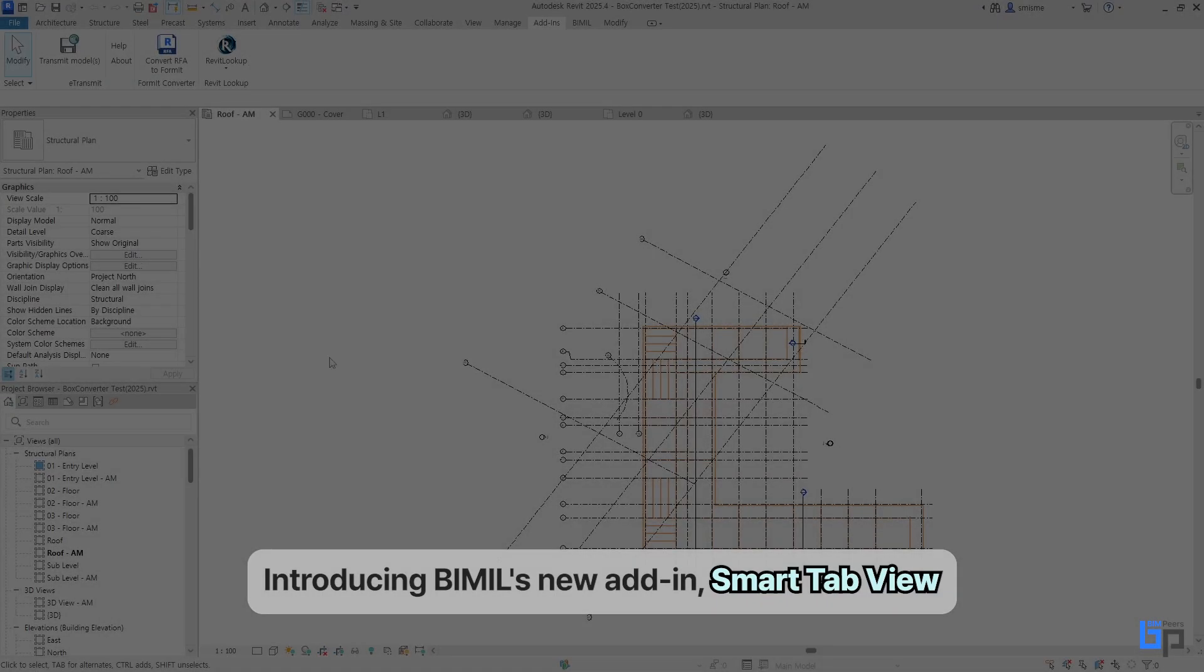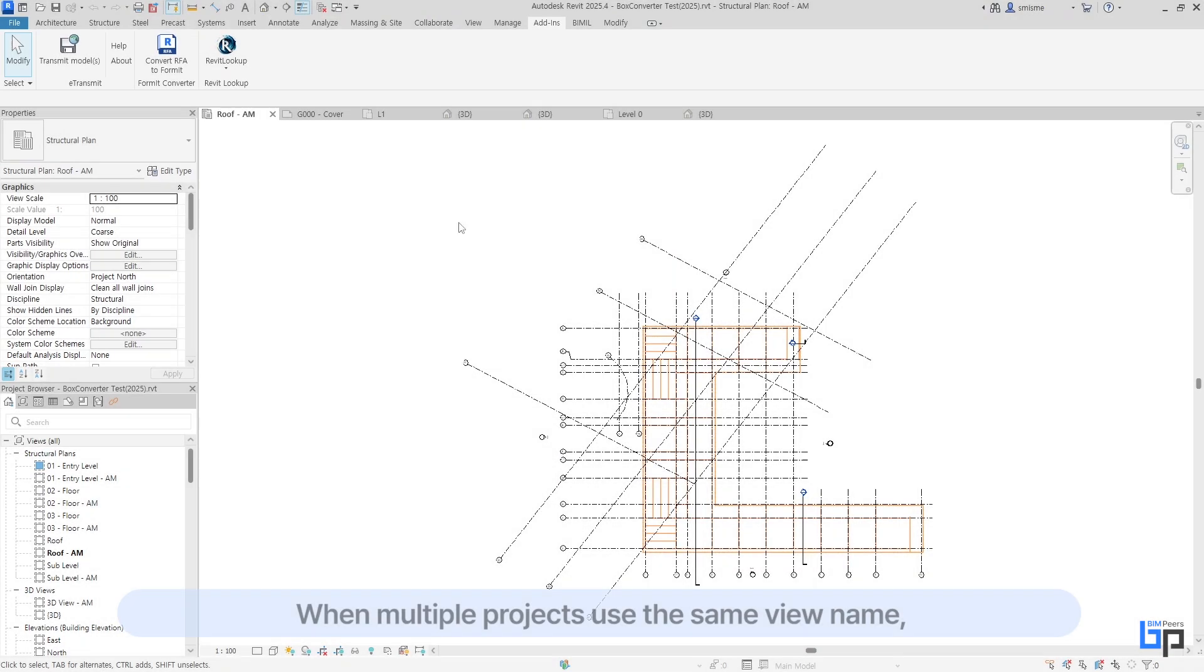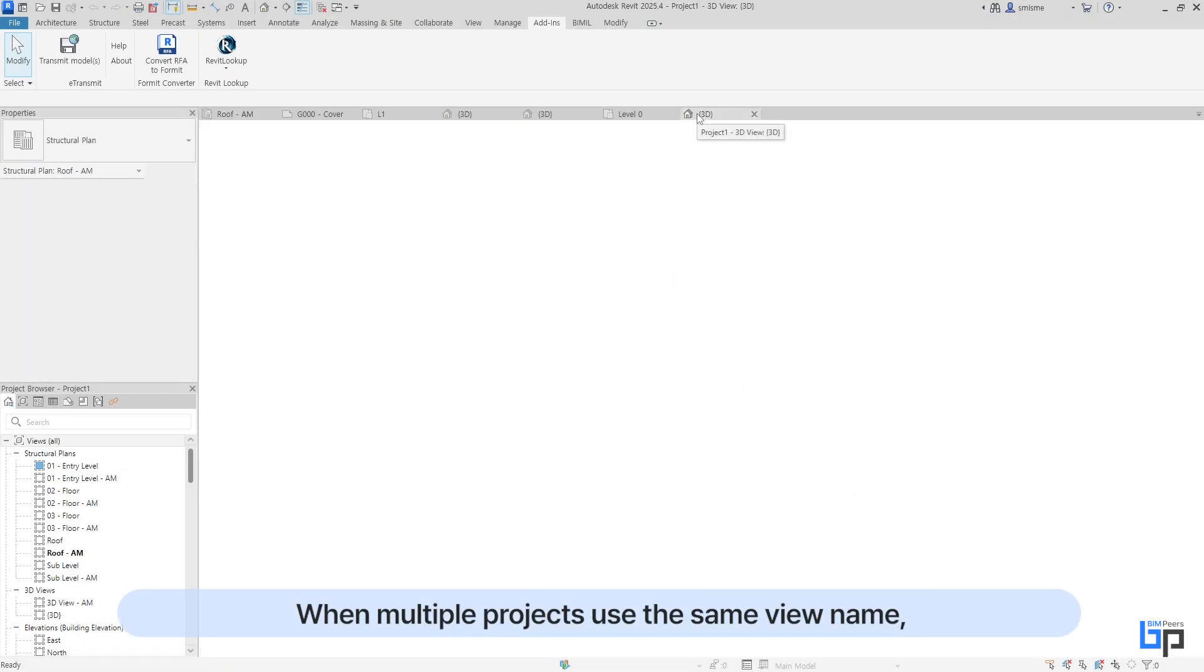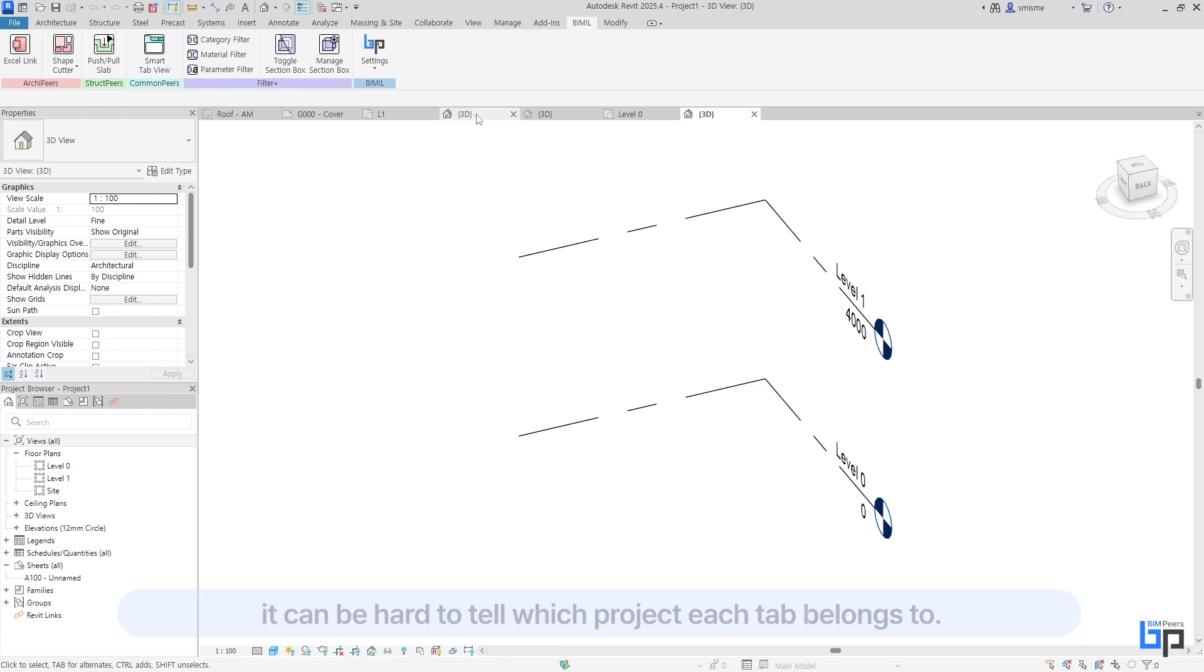Introducing BMill's new add-in, Smart Tab View. When multiple projects use the same view name, it can be hard to tell which project each tab belongs to.